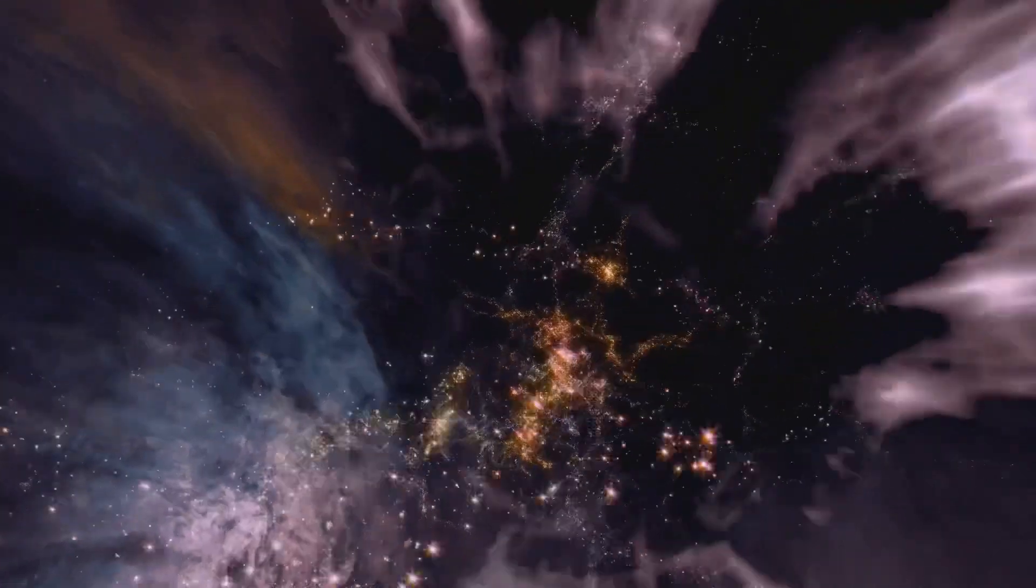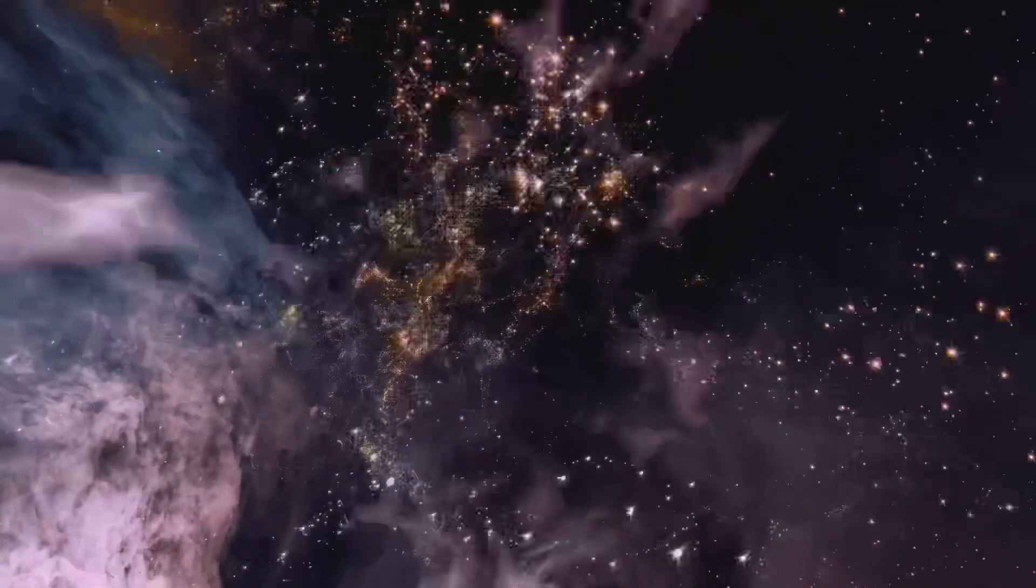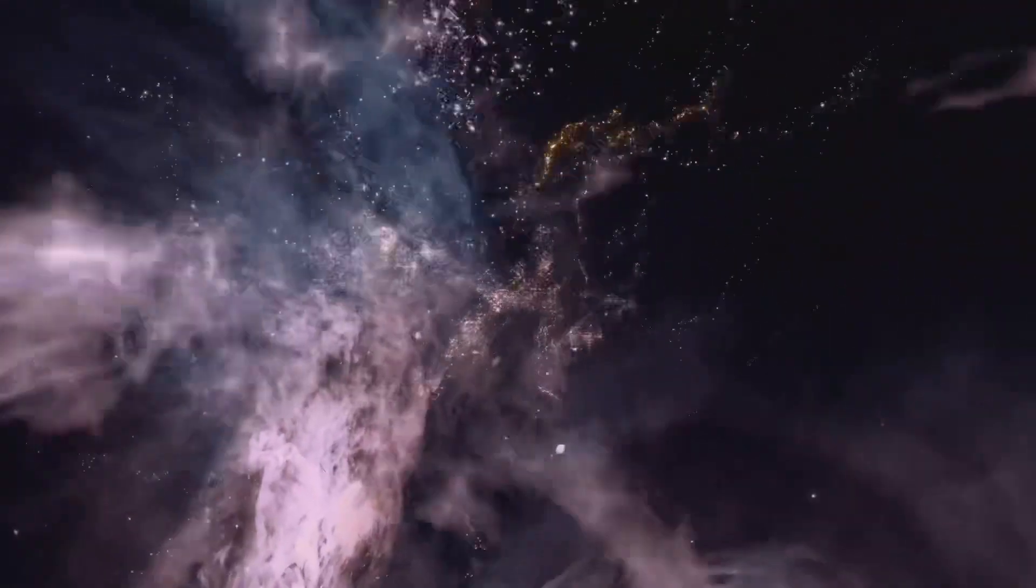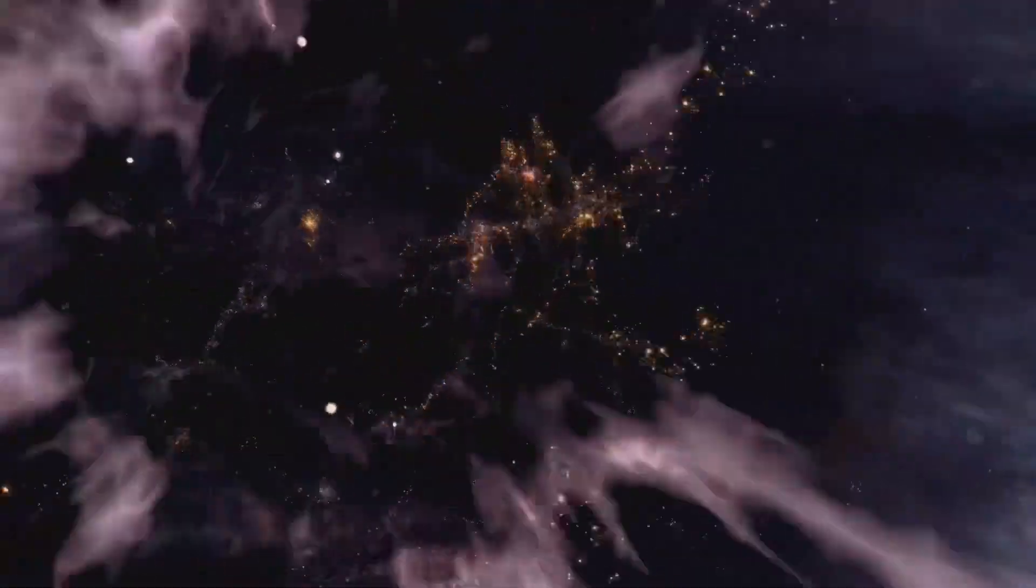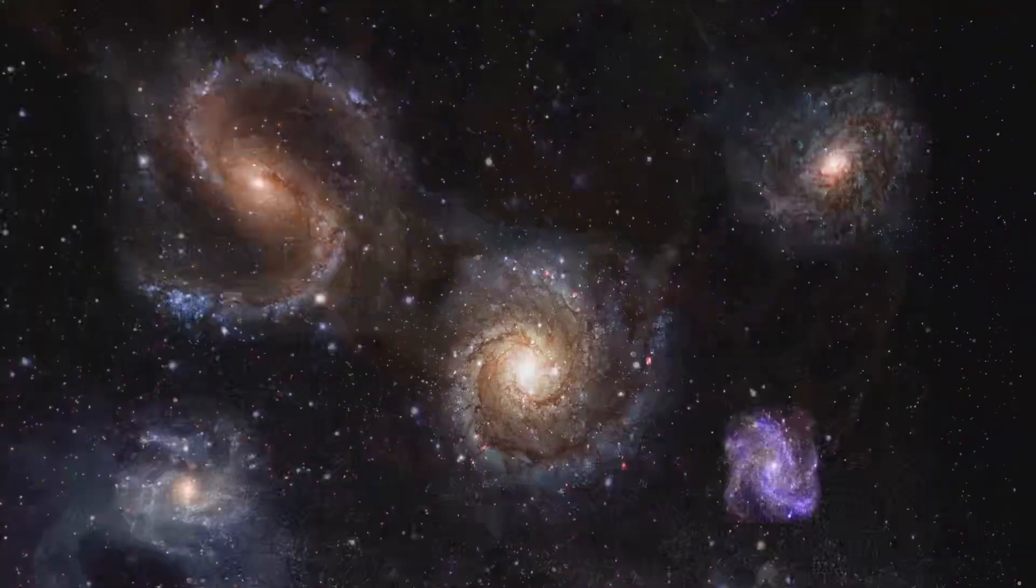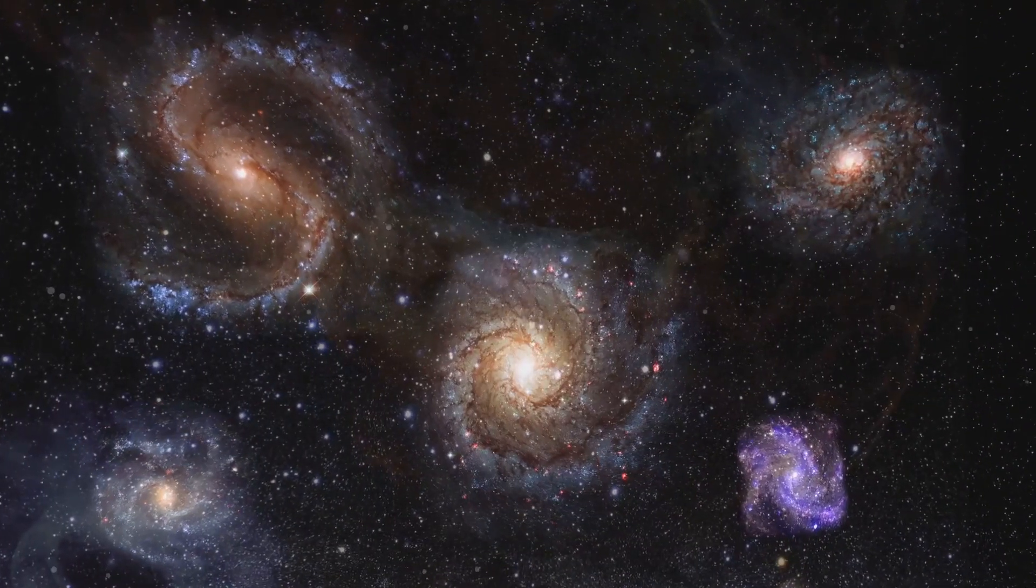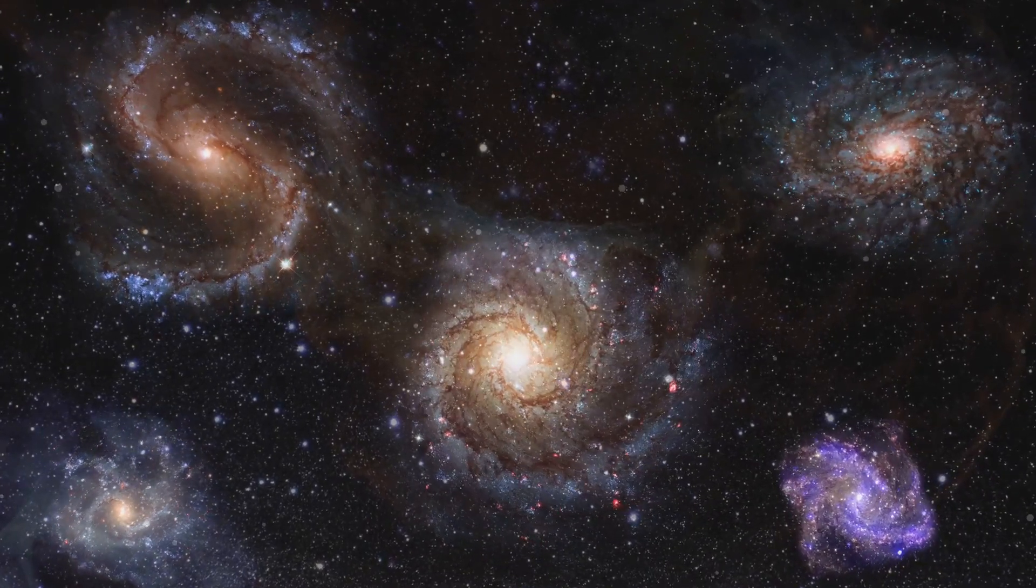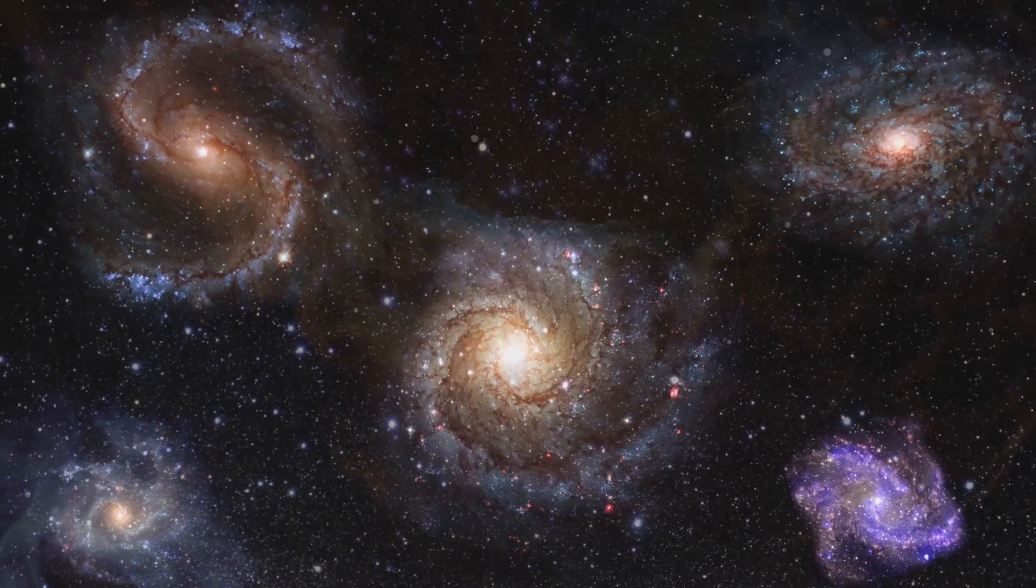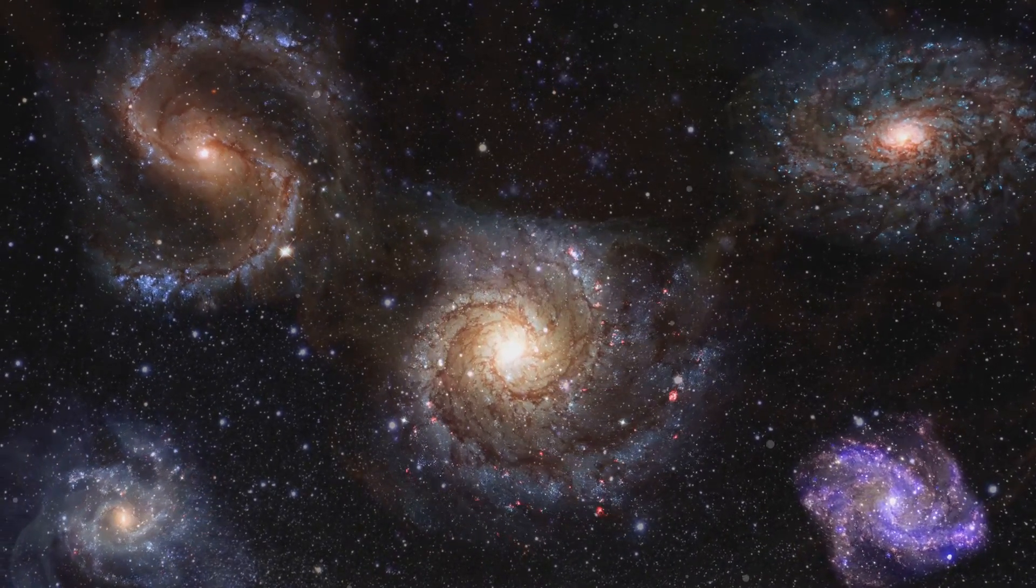The cosmic web isn't static. It's constantly evolving. Galaxies continue to move along the filaments, drawn by the gravitational pull of their neighbors.